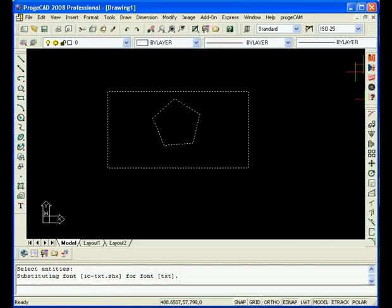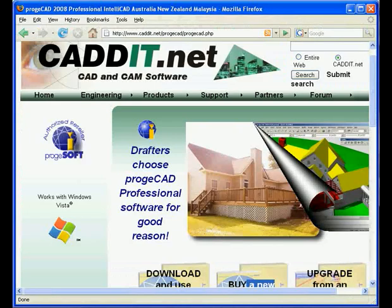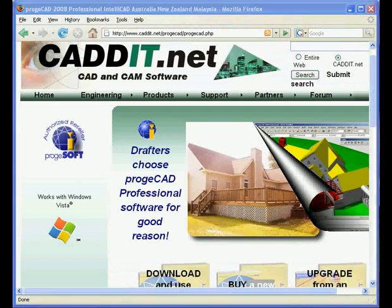If you would like any more information on the products that you've seen in this video, please visit the Cadet website at www.cadet.net. See you next week.